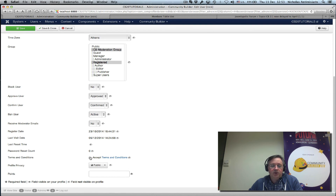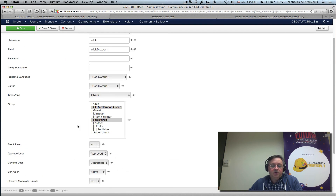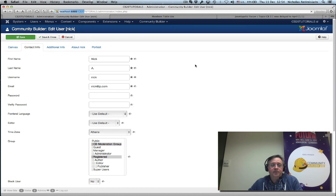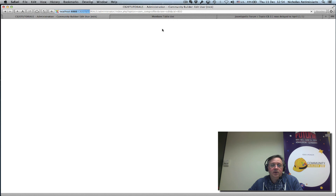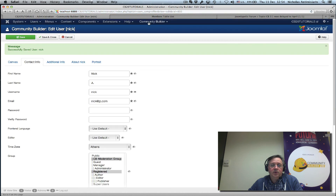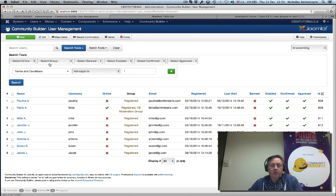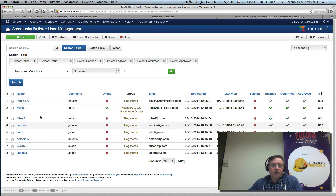If I check this person here — which is Nick — save him, and go back to the user management page, the filter is still applied and Nick is no longer in the list.